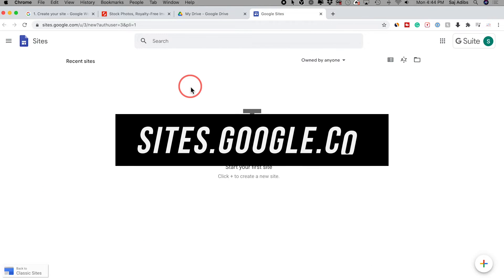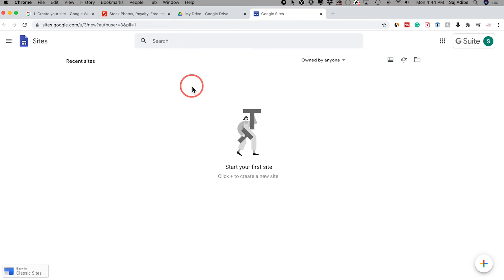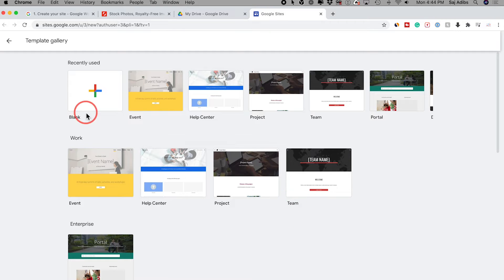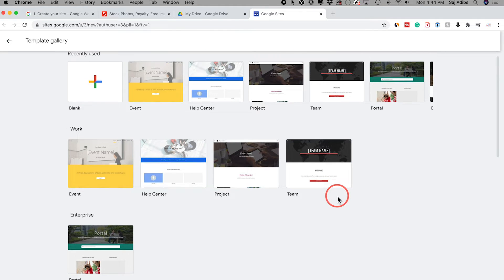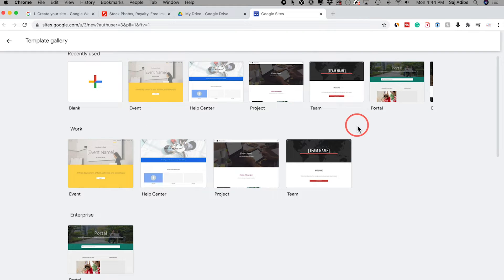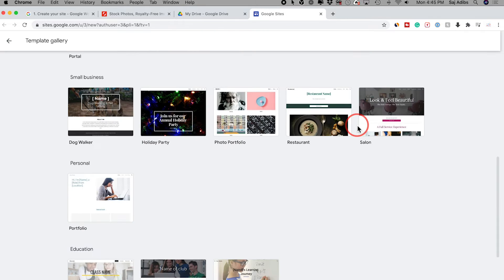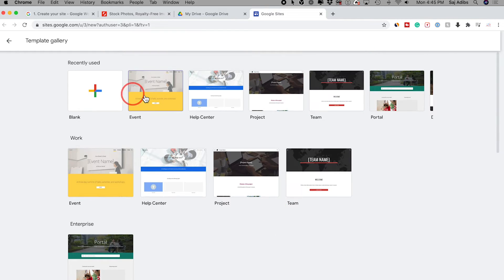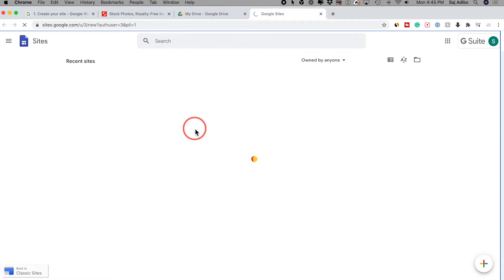To make this quick, let's go ahead and start with Google Sites. To create a site, all you have to do is press this plus sign on this page and you can create a new site. There's also an option that says 'choose template' — there are a lot of templates available that let you create a website, with multiple categories for small businesses and education. I'm going to press the plus sign and start a new site from scratch.